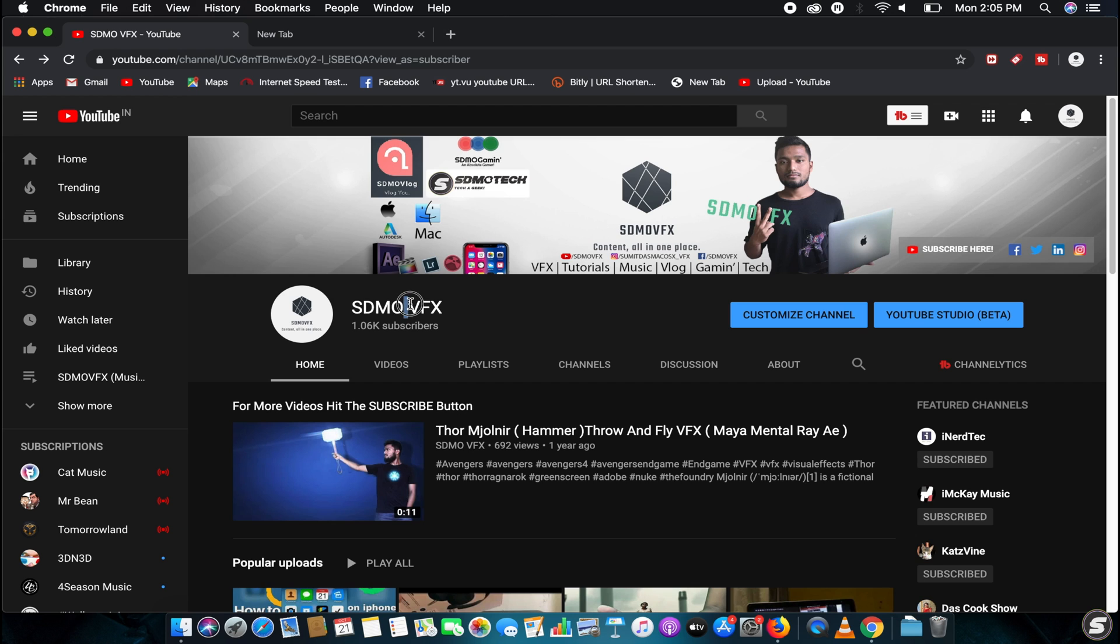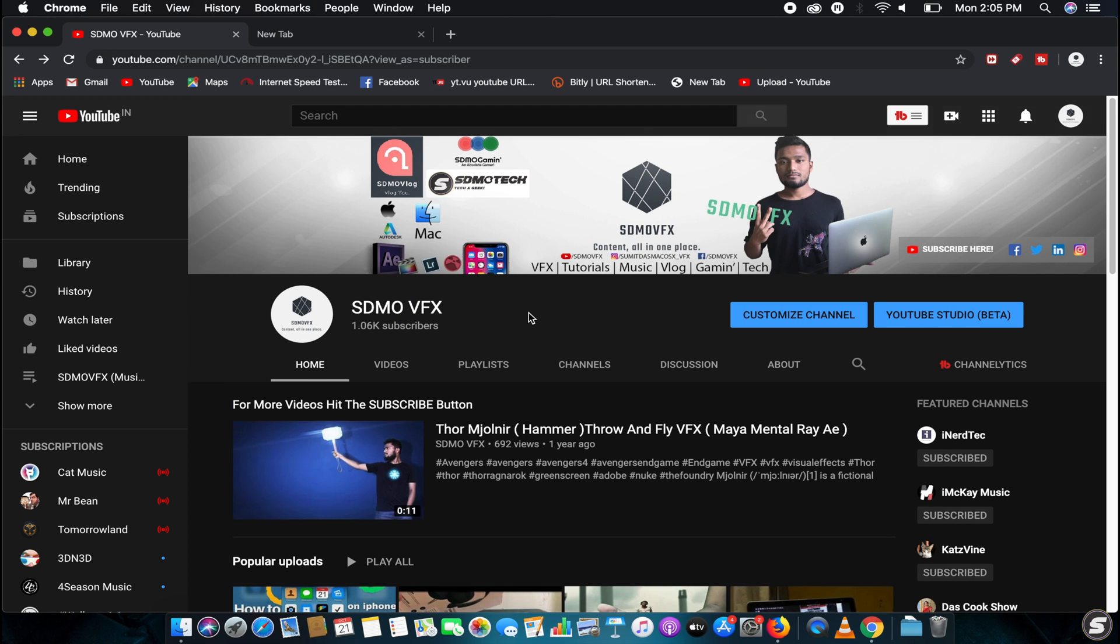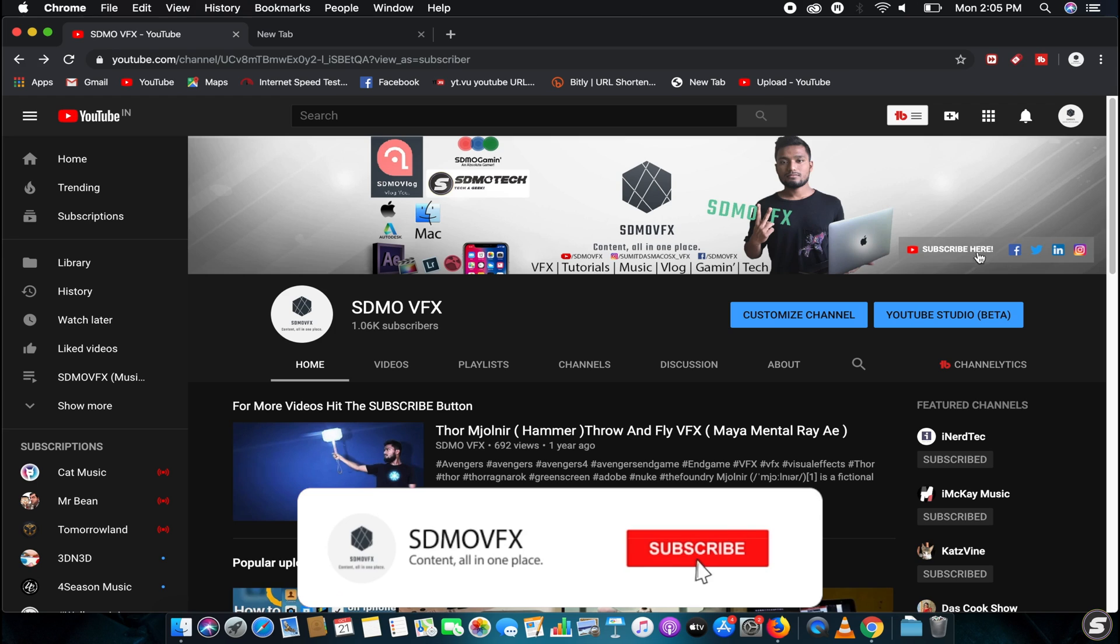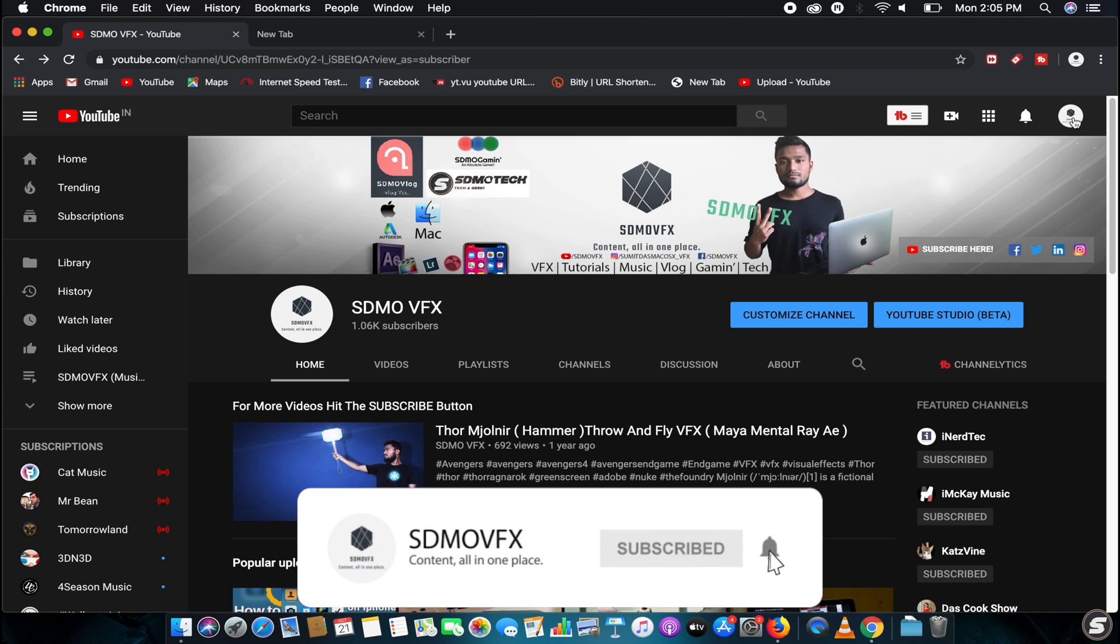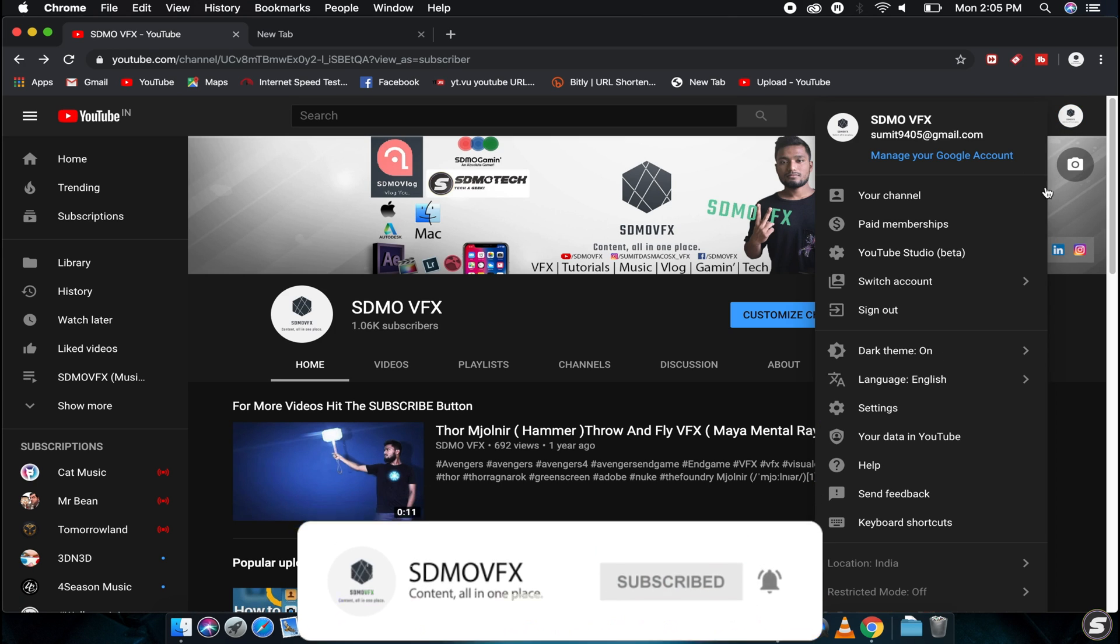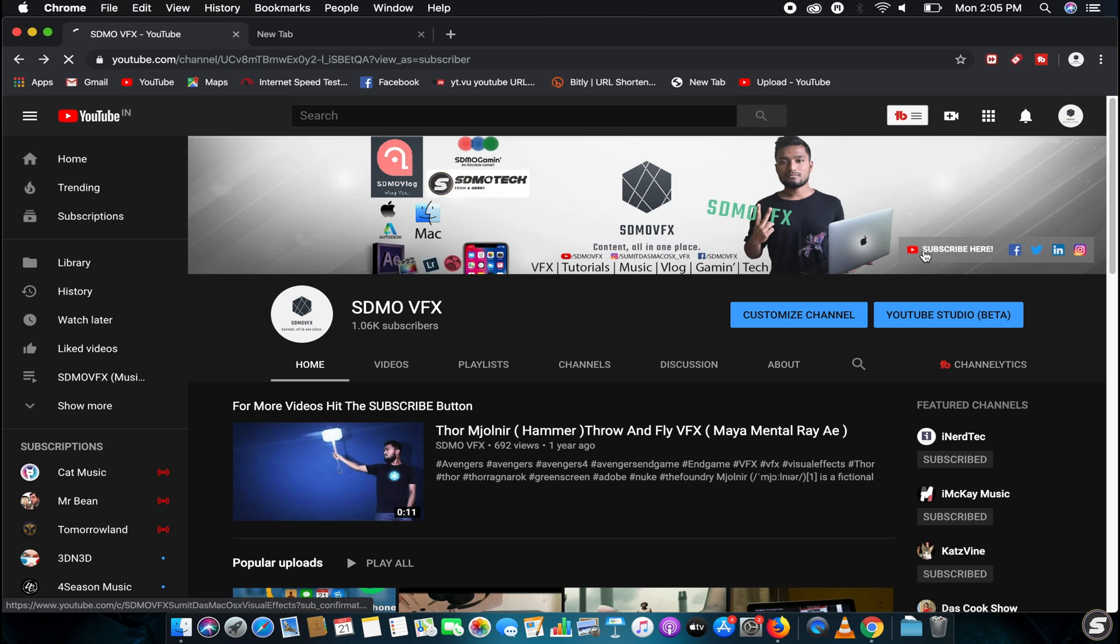As you can see, I've got single space between these two words. Before we go ahead, don't forget to subscribe to our channel. So let's get started, just go to your YouTube Studio.